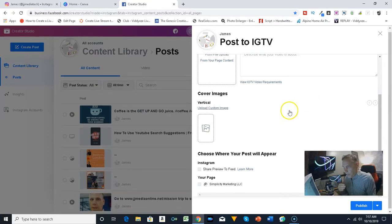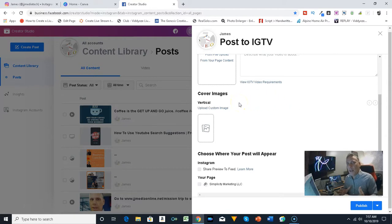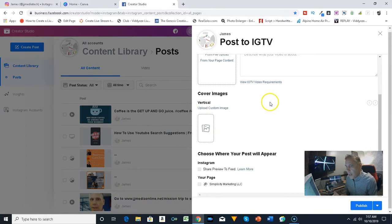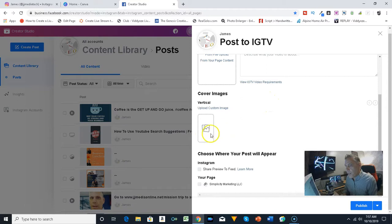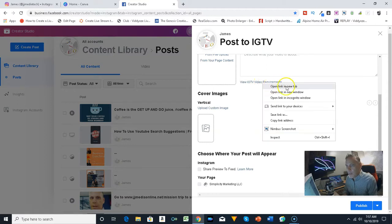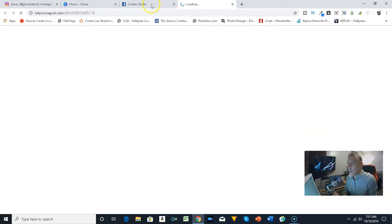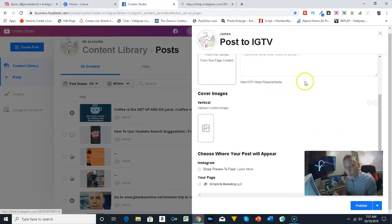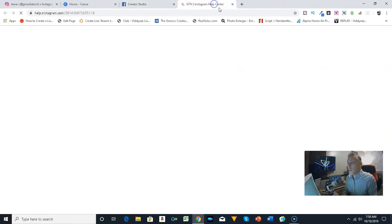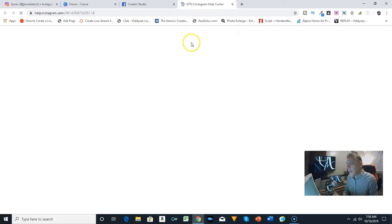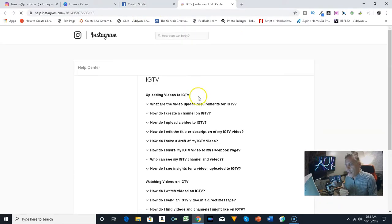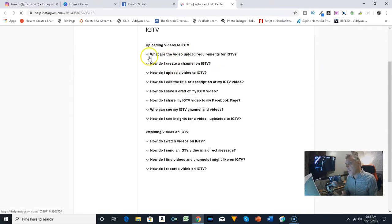Instagram does not do the regular video or typically have the regular video size, so the image has to be a vertical image. In fact, you can actually right click on this and you can click on the IGTV video requirements. That's very important to look over and you can check all the info that they have. What are the video upload requirements?